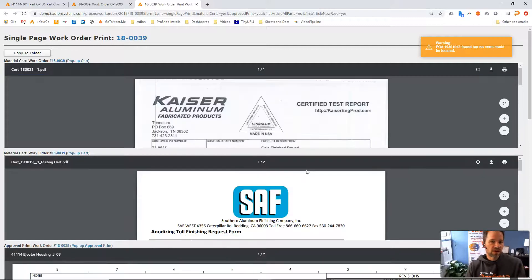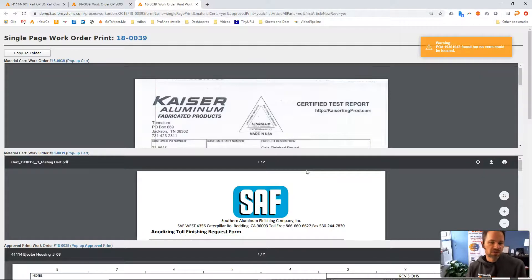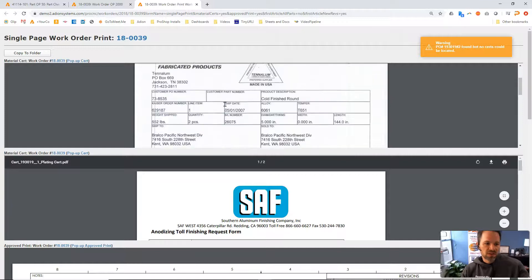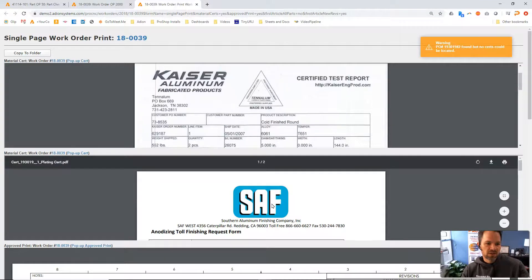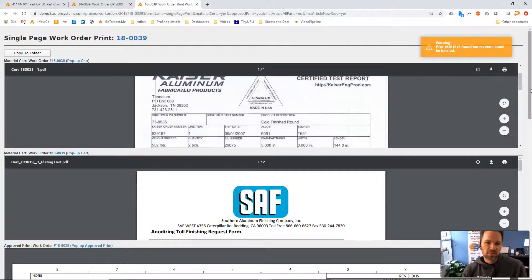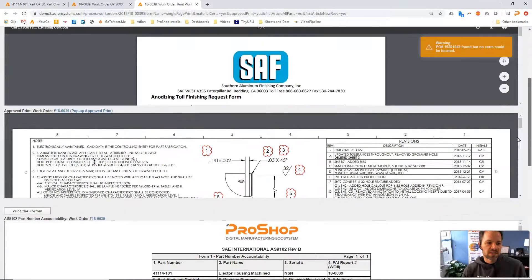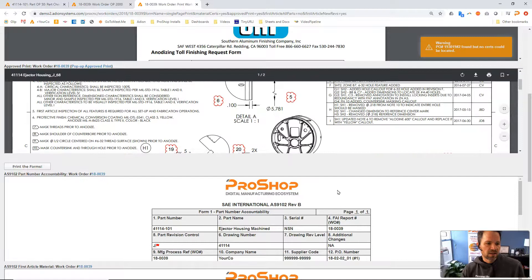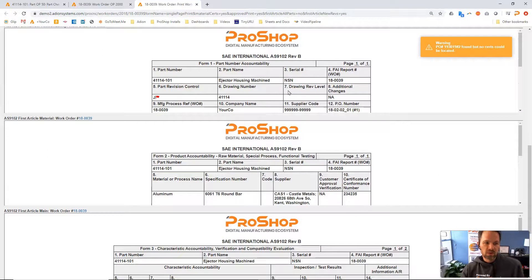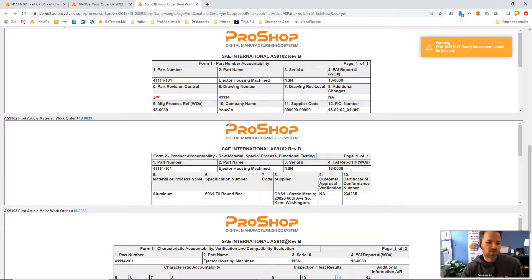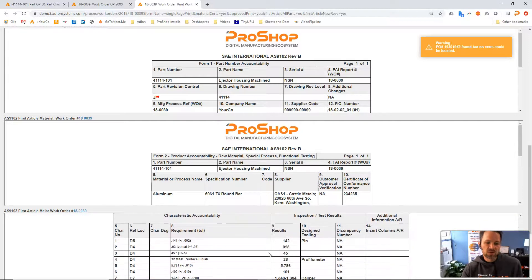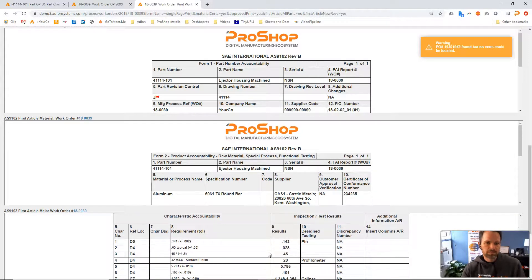...ProShop goes and finds all the certs related to that work order. You can see there's some material certs. Here's a cert from a plating process. There's a copy of that balloon drawing. And then here are all three forms, form one, form two, and form three of the AS9102 format.